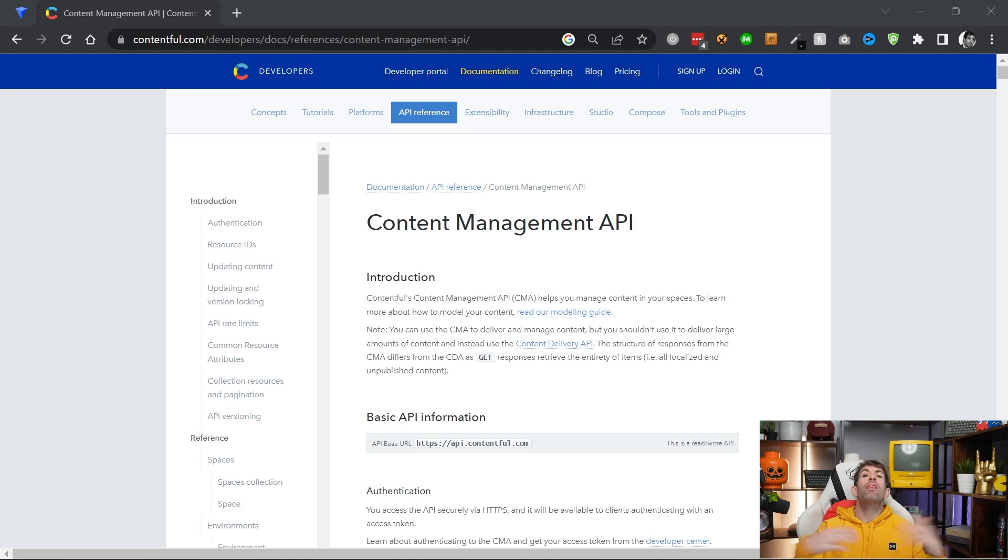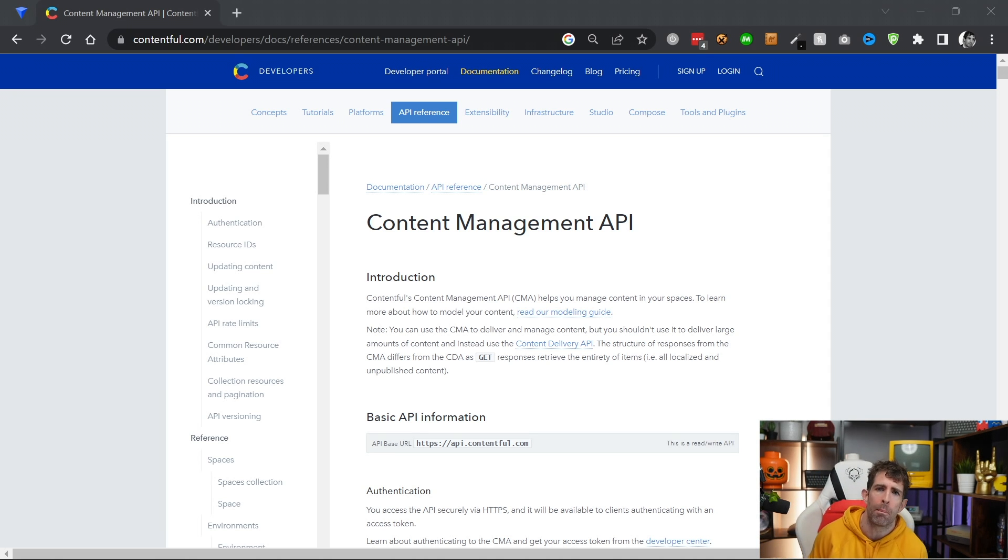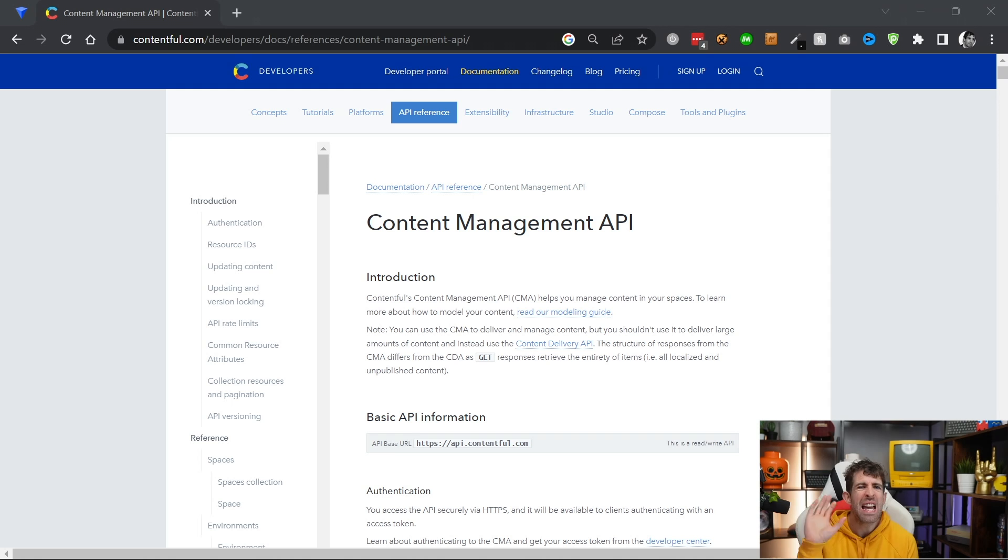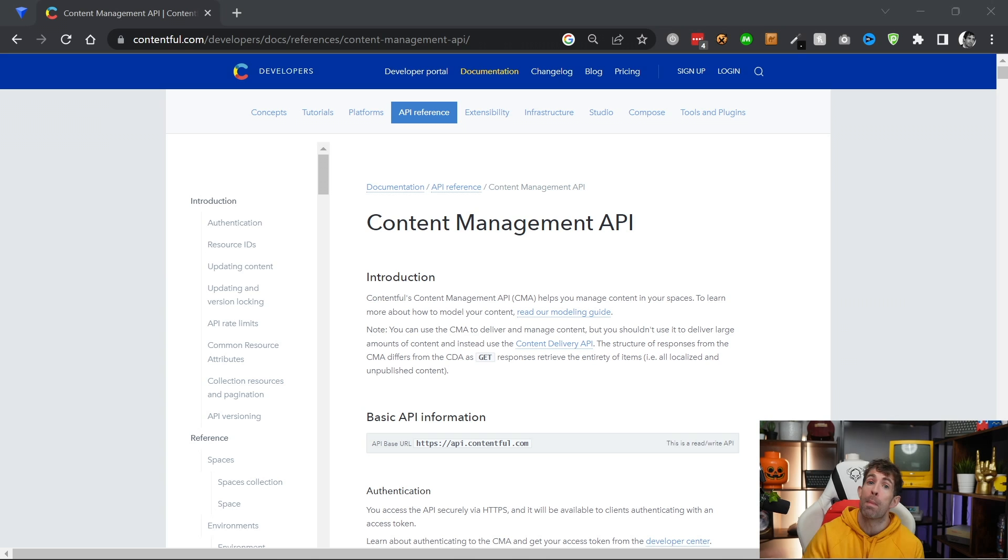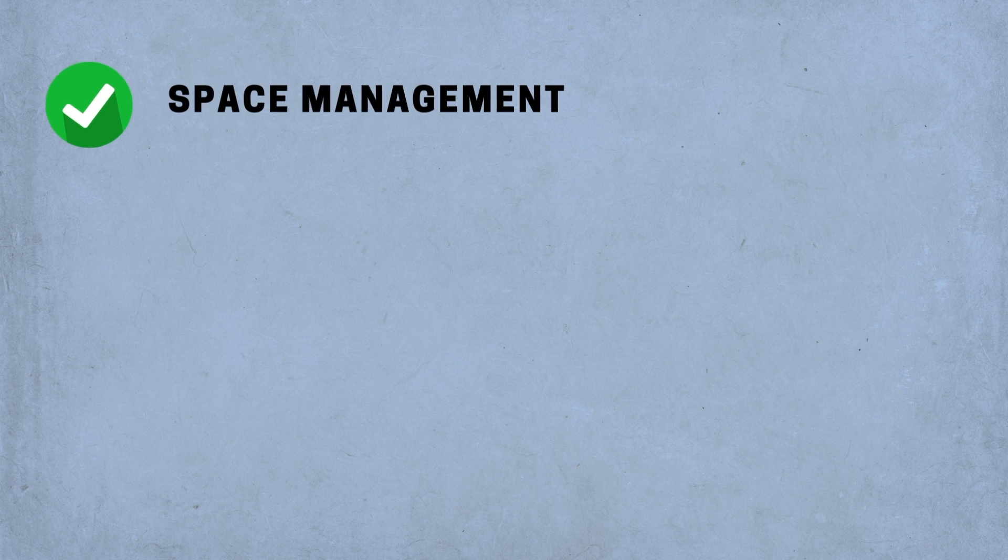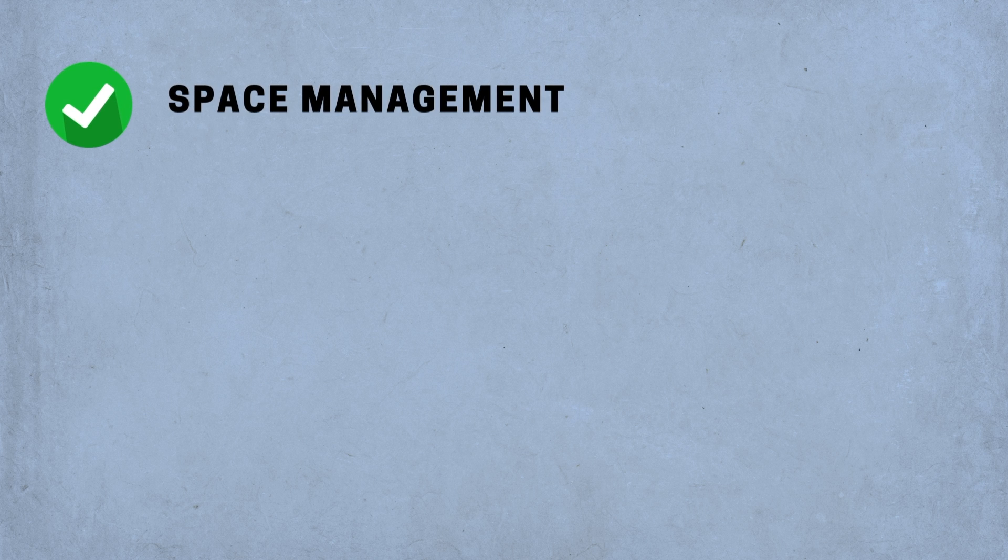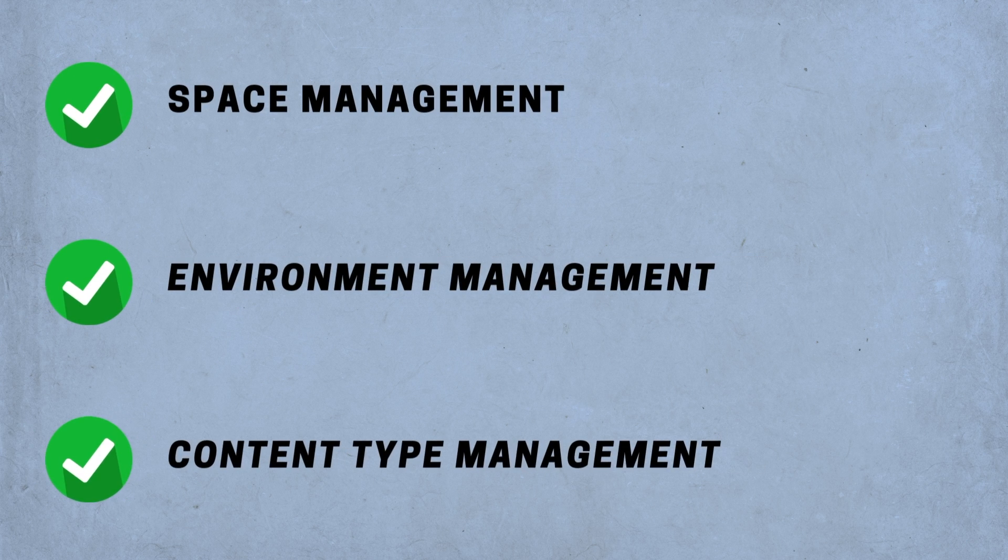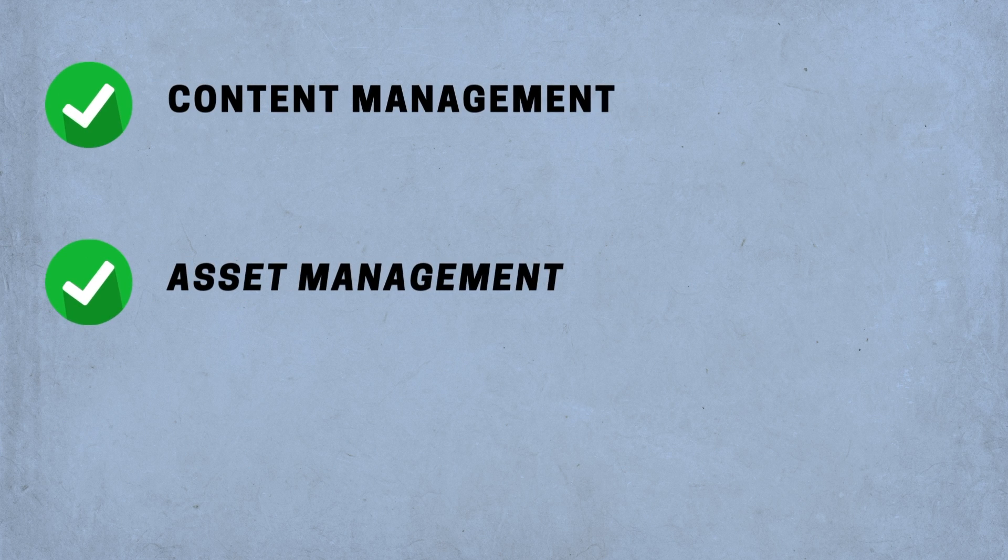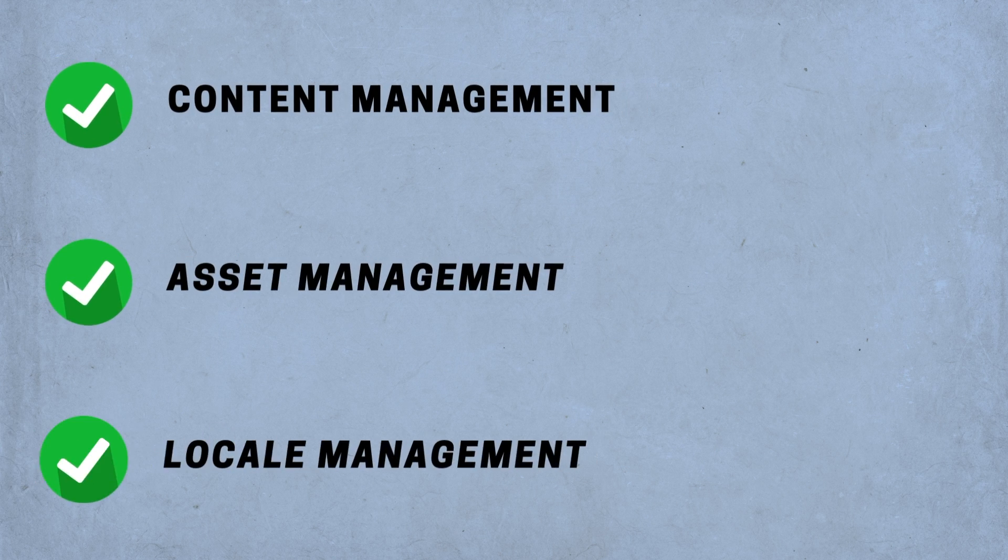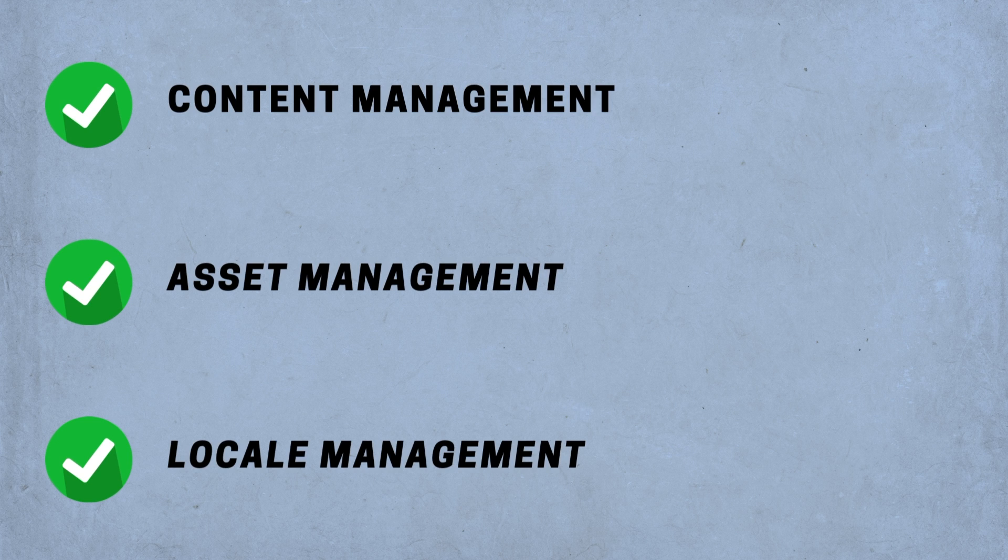The next API is called the content management API. The purpose of this API is to allow you to perform more administrative operations with Contentful remotely. The operations supported by this API include space management, environment management, content type management, content management, asset management, locale management, and loads more.